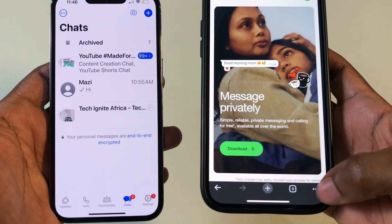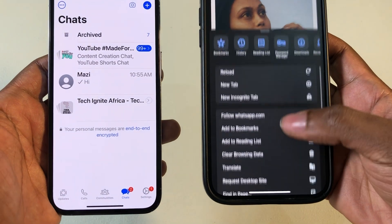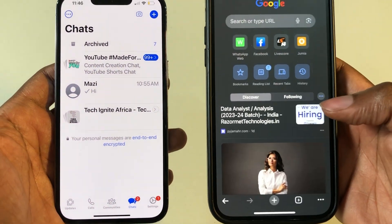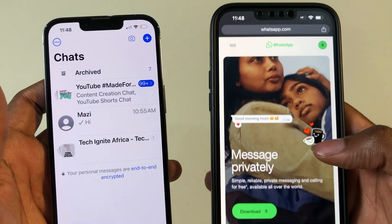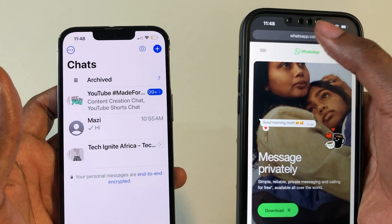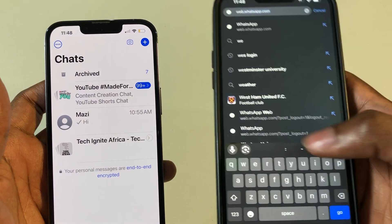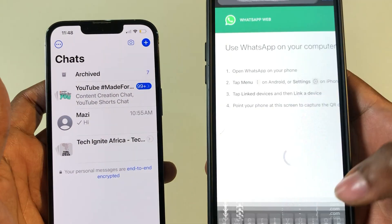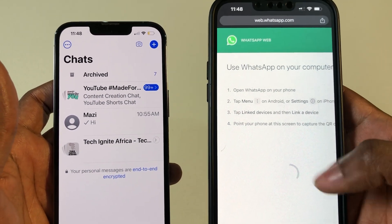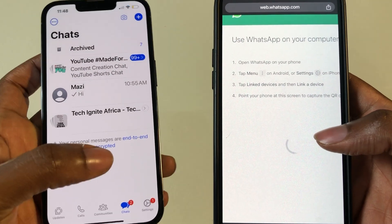But what you need to do is click on these three dots here and just request for desktop site. Sometimes after requesting a desktop site, it doesn't automatically redirect to the appropriate website. So just come back and type web.whatsapp.com again, and now you get this page that shows you how to link your device.